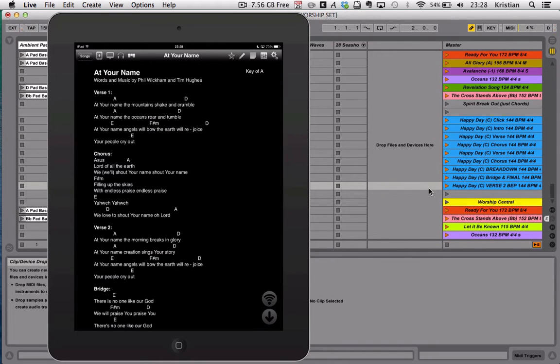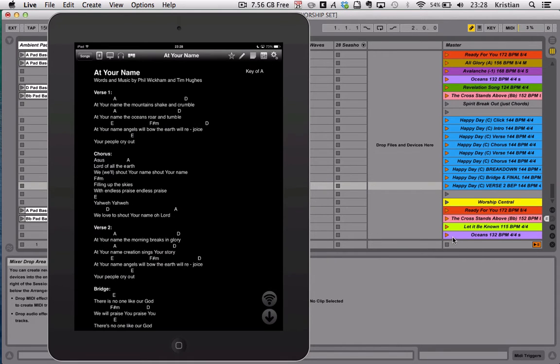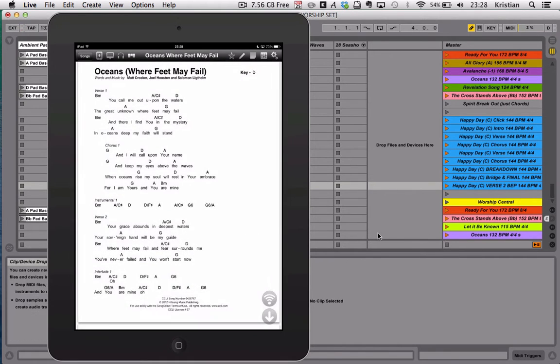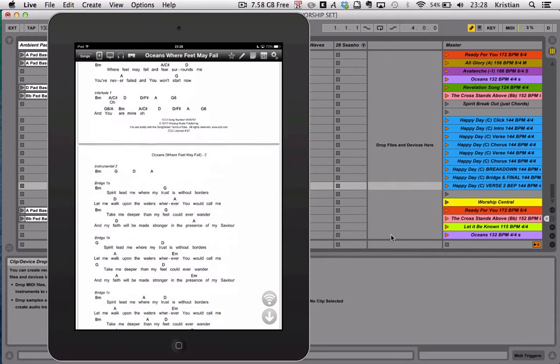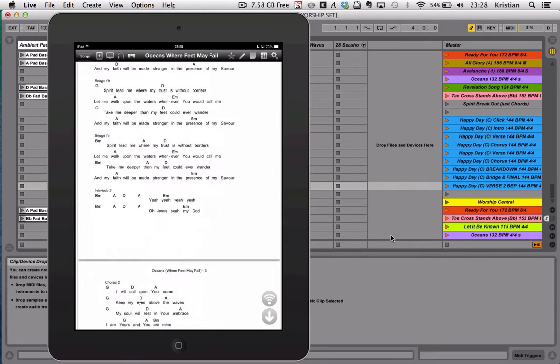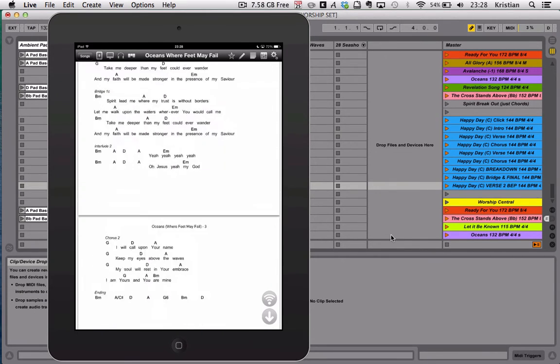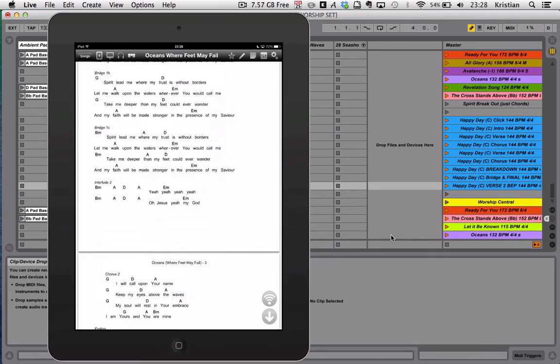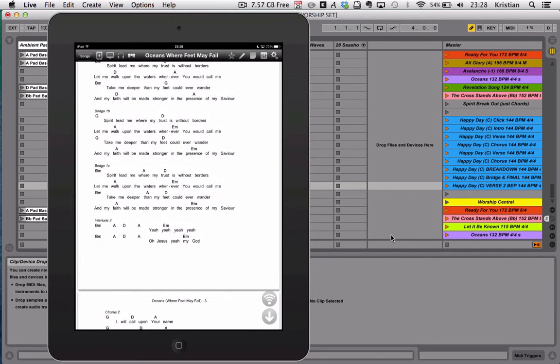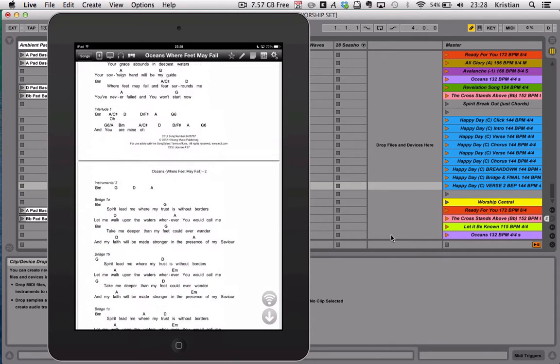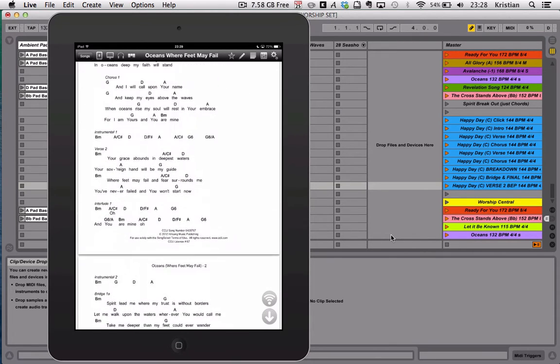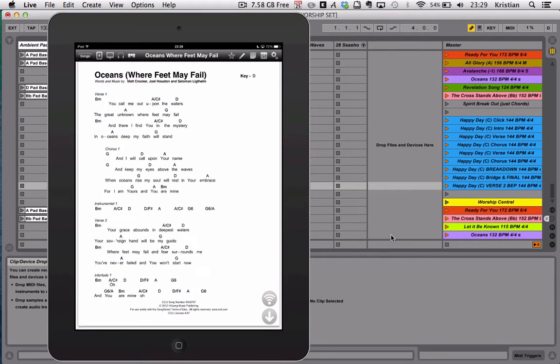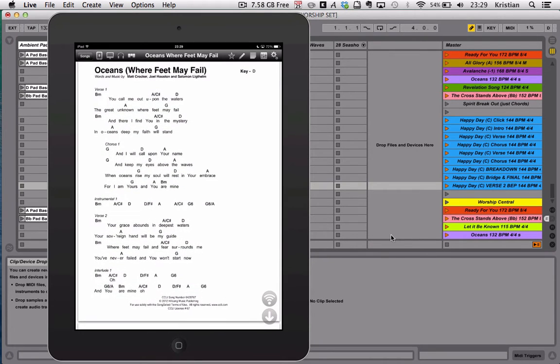Now where this is really clever is, first I don't need to create a set list, but also you'll notice if I pull up the song Oceans, you'll notice that Oceans is actually over three pages, the standard chord chart, because of the various different versions of the bridge. The problem I had previously is I could set that automatically scrolling, but if I wanted to jump back up to the chorus section here, it would cause me some issue.